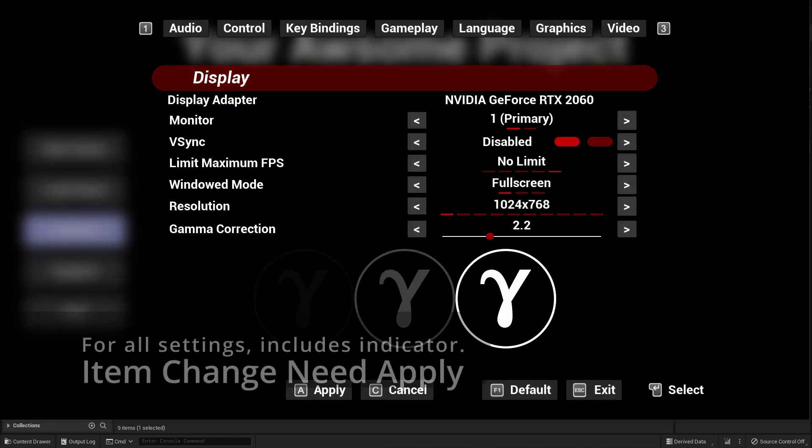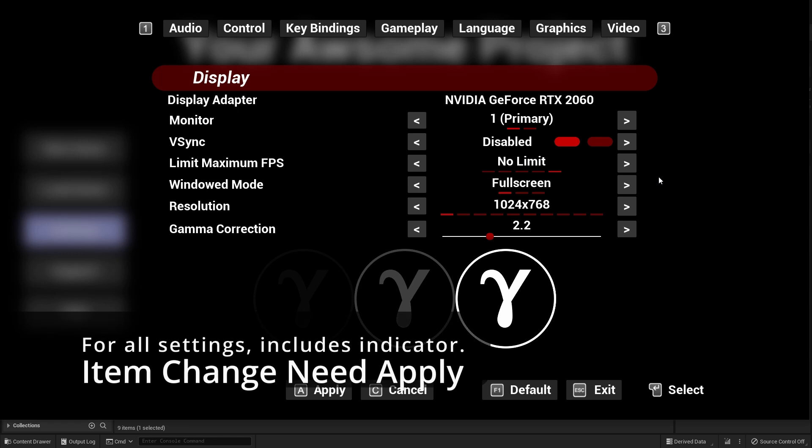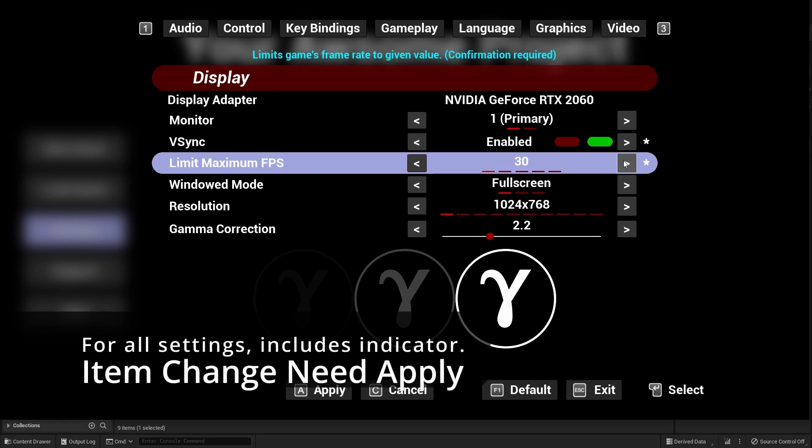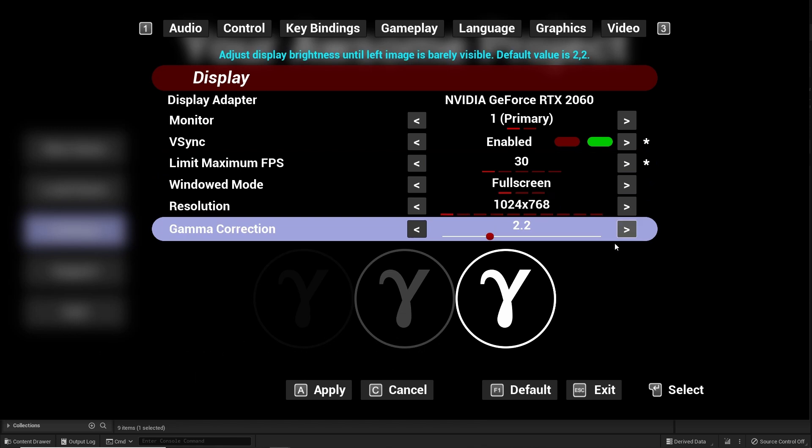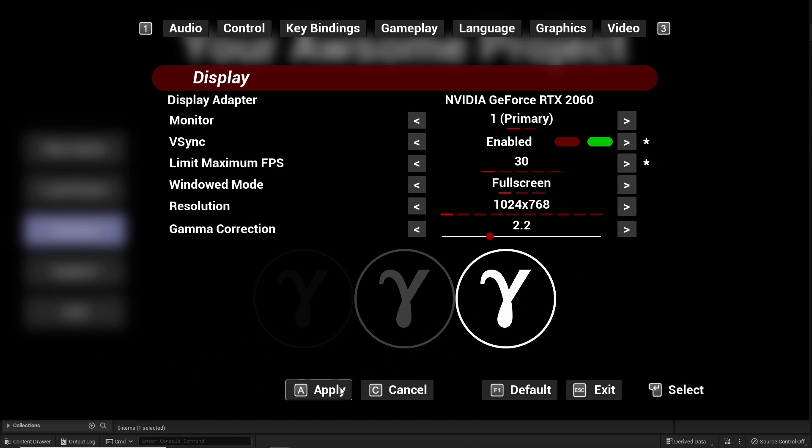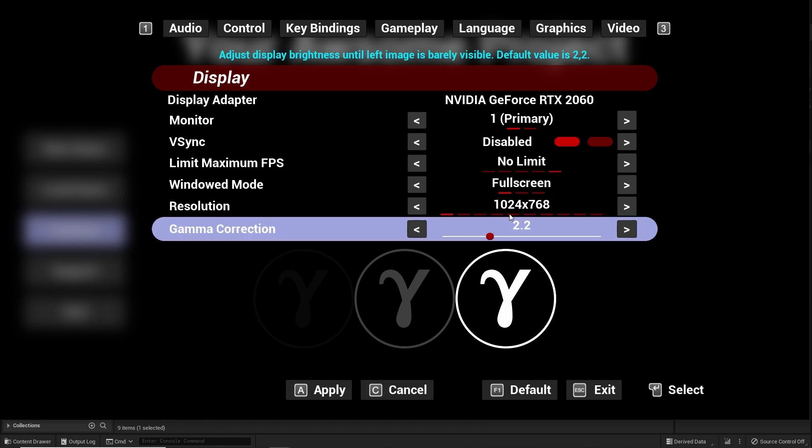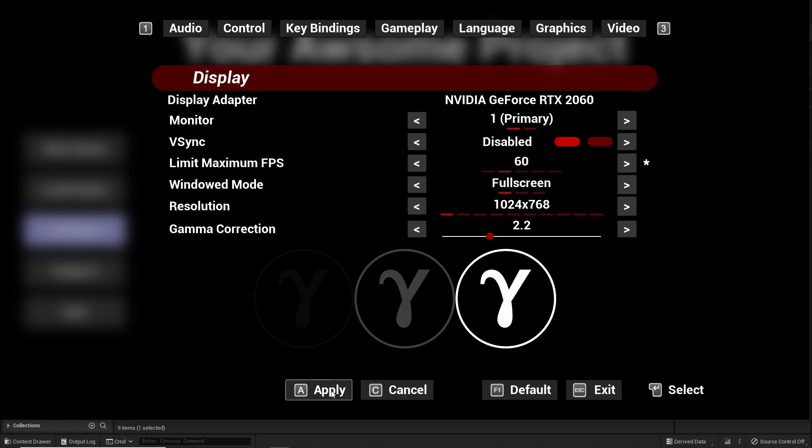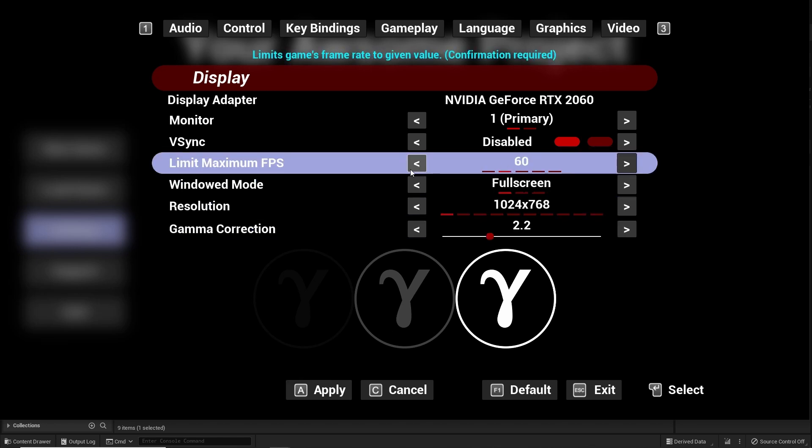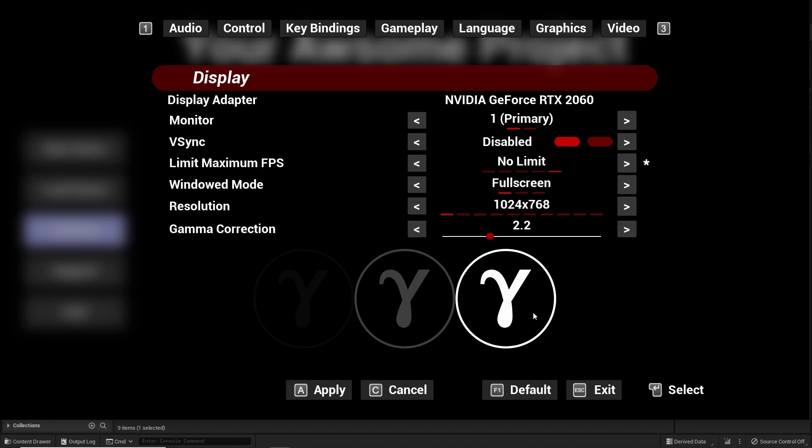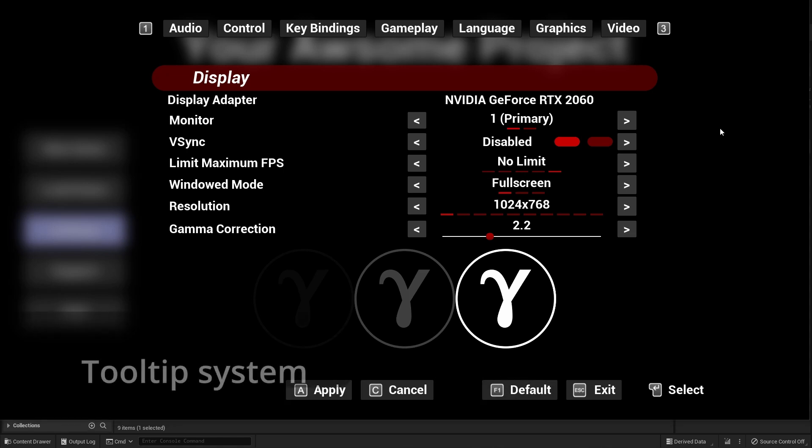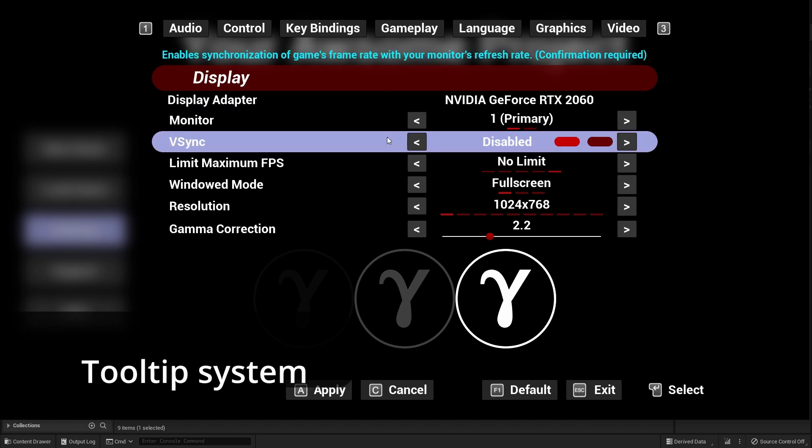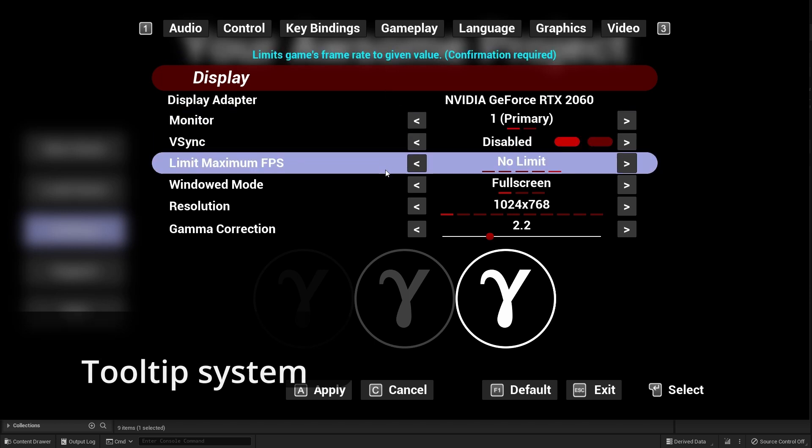Items change need apply system with indicator for all settings. Built-in tooltip system for all settings.